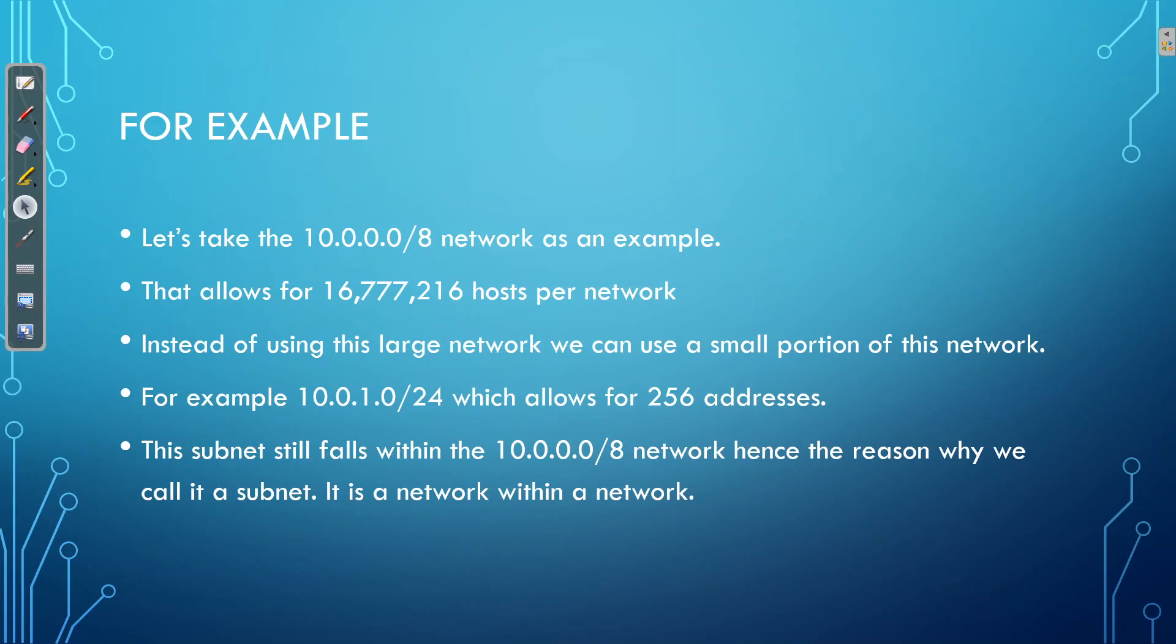So now we've reduced our /8 network into a /24. This subnet still falls within the 10.0.0.0/8 network hence the reason why it's called a subnet because it's just a network within a network. It's just a subnetwork.